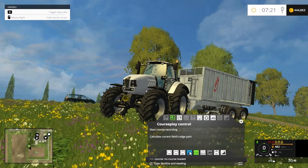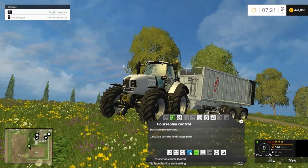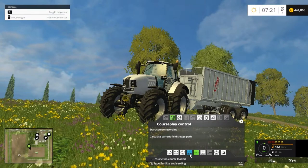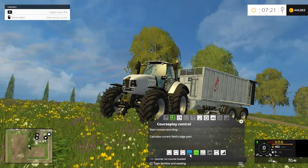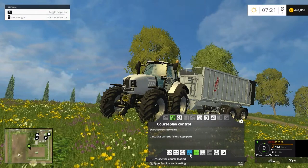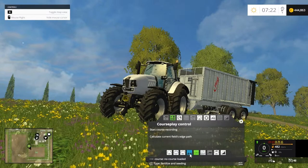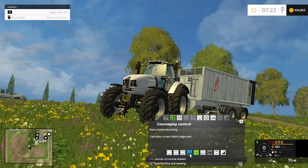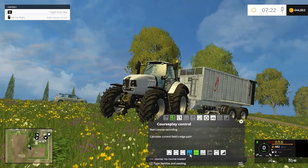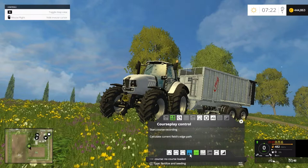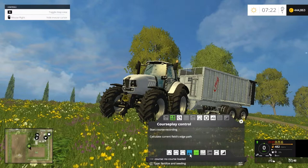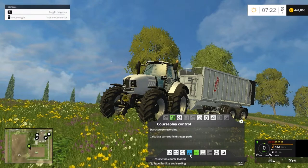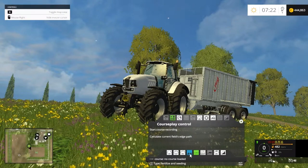The next one is Fertiliser and Seeding. It also works with spreading manure, spreading slurry, or spreading lime. It'll map out the field and you can set it up to spread the field. When it's empty, it'll go back to the fertiliser point, get more slurry, and go back to the same spot and keep going.